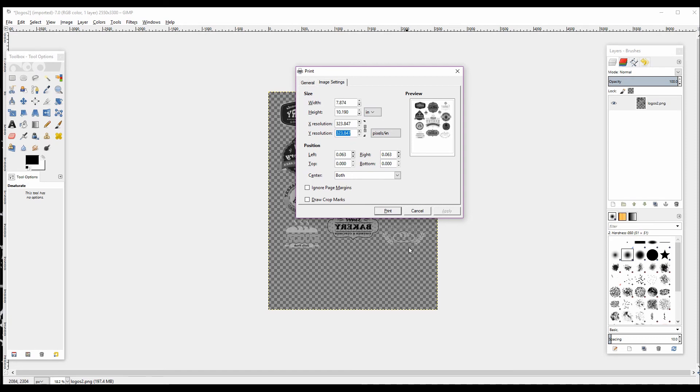If you want to see a video of me using the VinylMaster program to do that, you can find that in the description below. As soon as we're happy with our settings, we can just click Print and we are good to go.